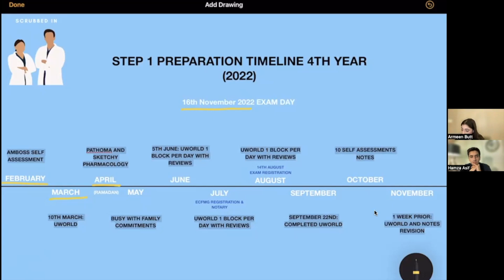Now we are on May. It was a very busy month for both of us — I had family from abroad and Hamza's brother was getting married. Honestly, we did nothing in May. May was absolutely static. We did not do anything.